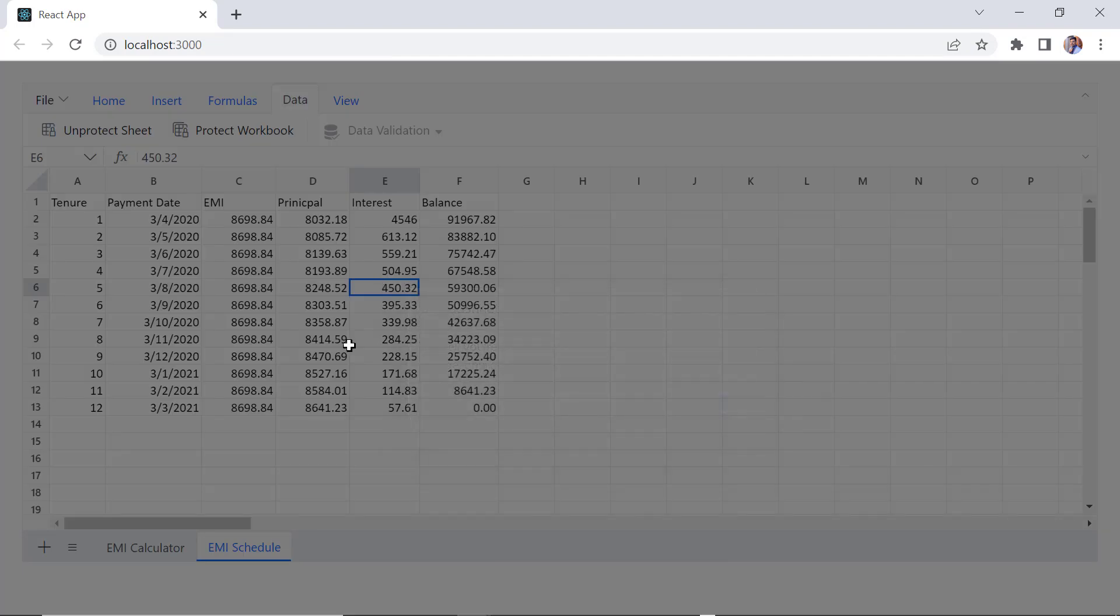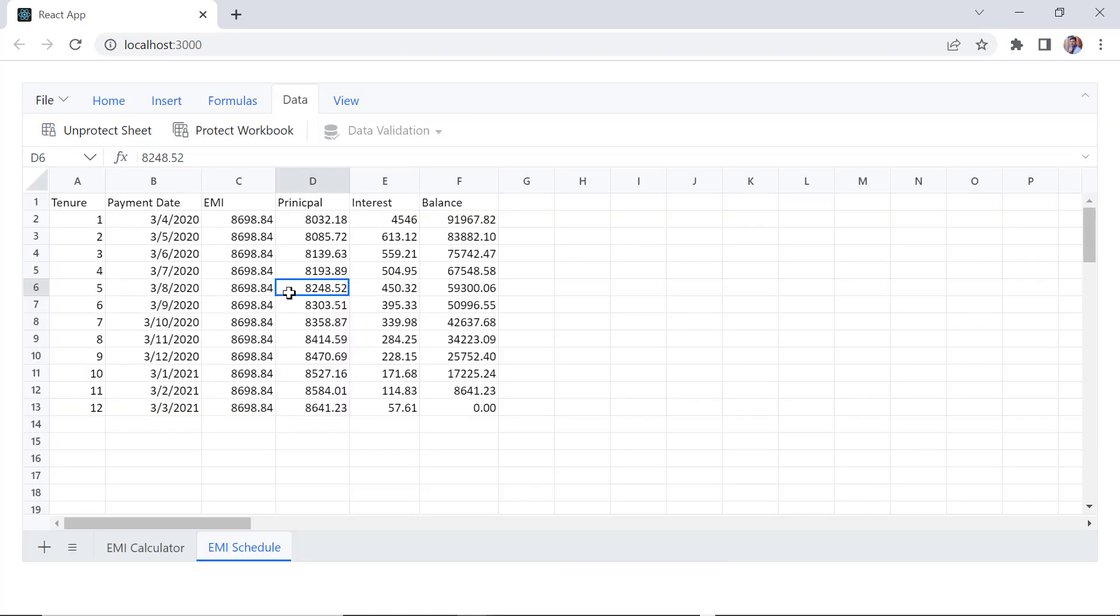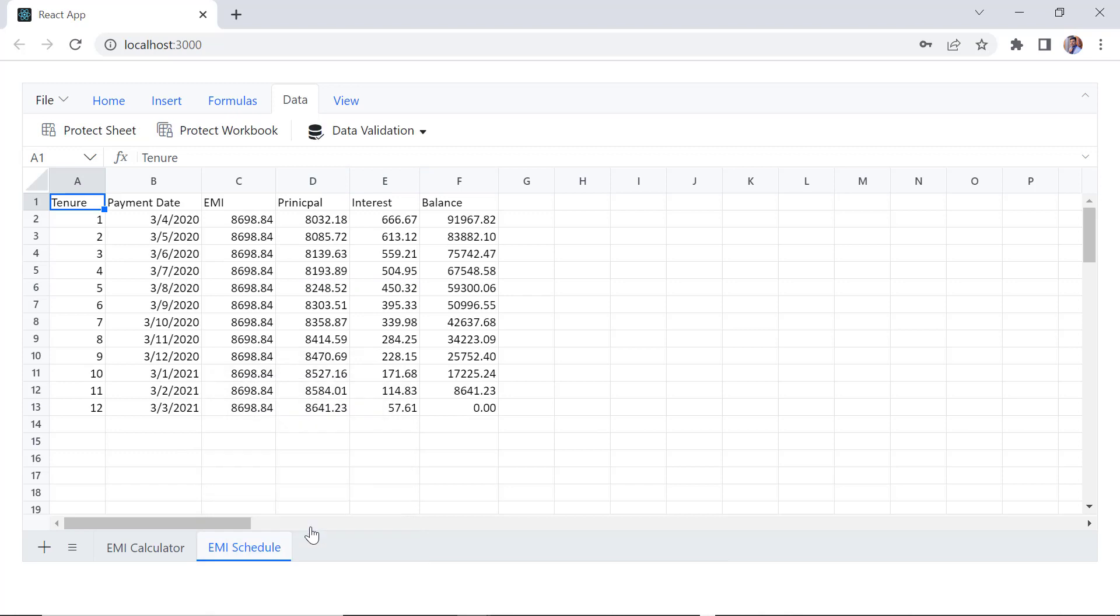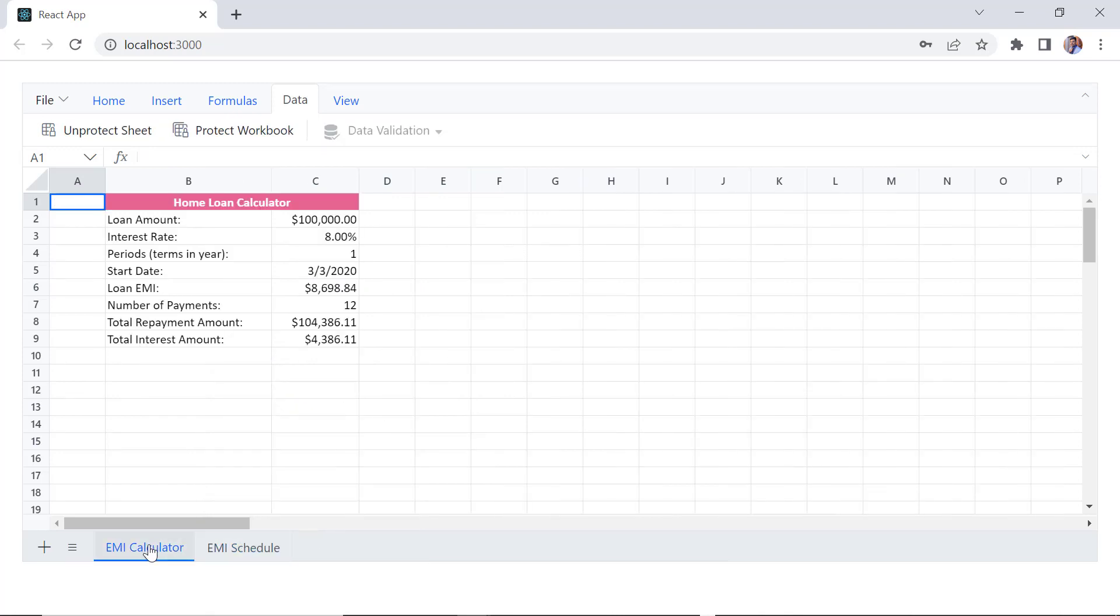There are two ways to unprotect a sheet. Click the Unprotect Sheet button in the context menu of the desired sheet, or in the Data tab.